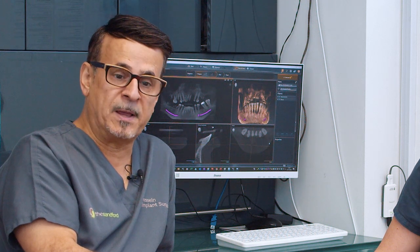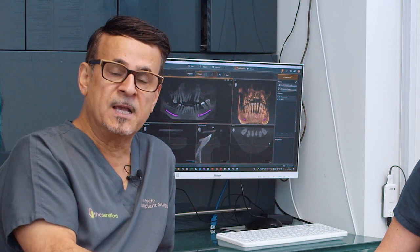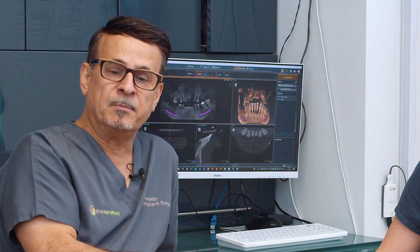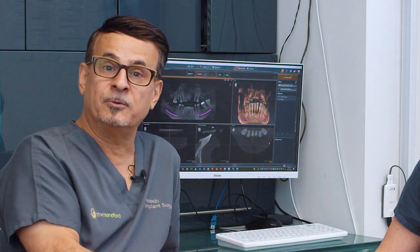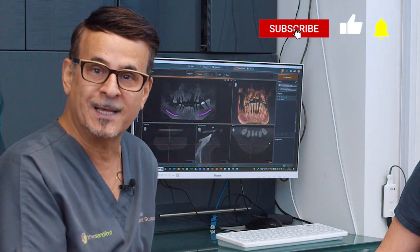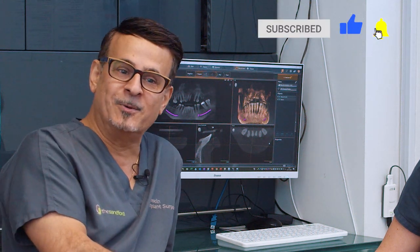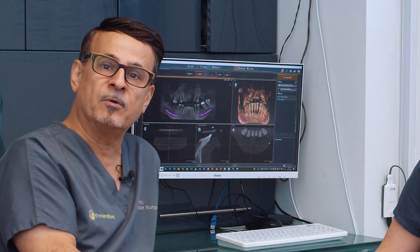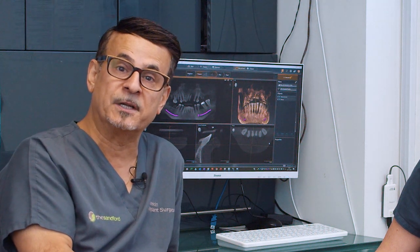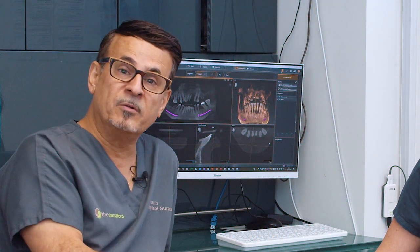We frequently see these patients from different countries. I'm not saying all countries do bad work, but because patients are in a rush and want to pay as cheaply as possible — and quite often the package includes a hotel and spa as well — the cheap option is not always the best option. It happens on many occasions that we have to remove the implant and start fresh, and by removing implants, patients lose bone as well.